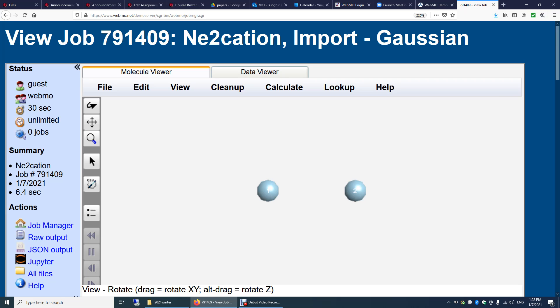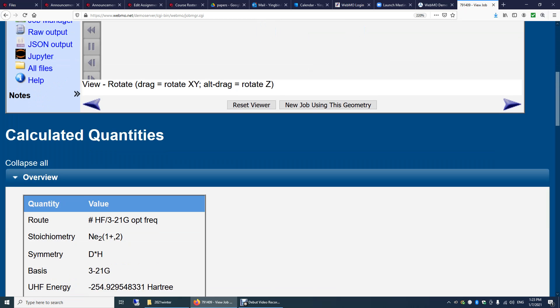It's just most visualization package does not show the bond order properly, especially for this fairly difficult case. Again, this is Neon 2 plus.